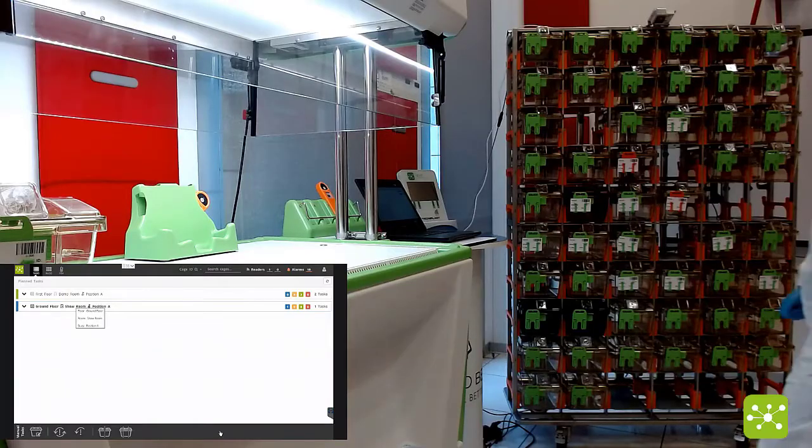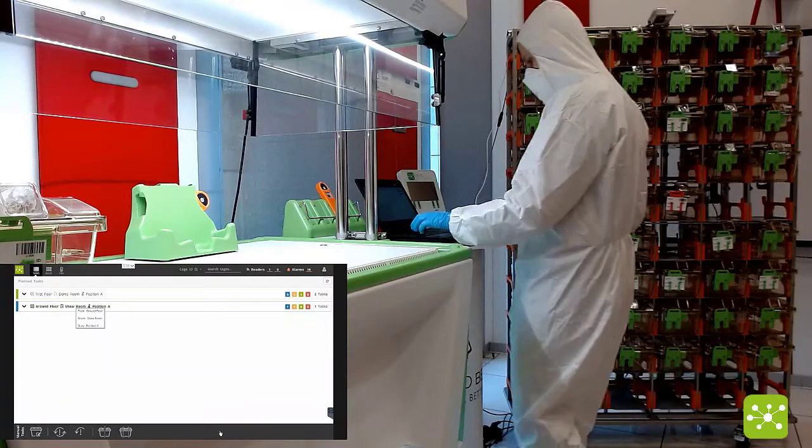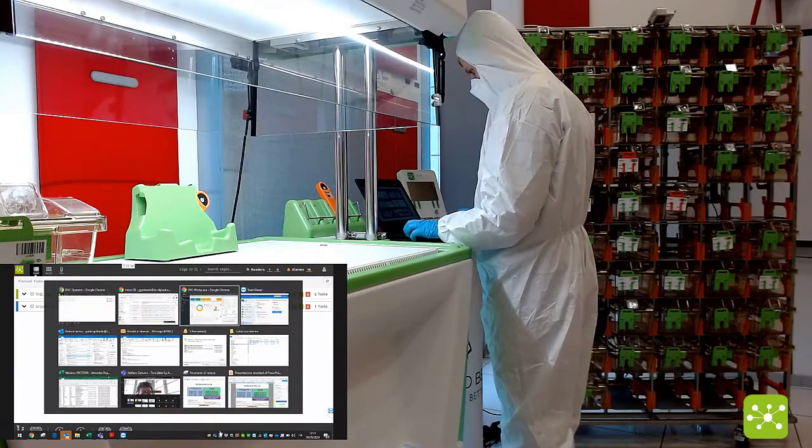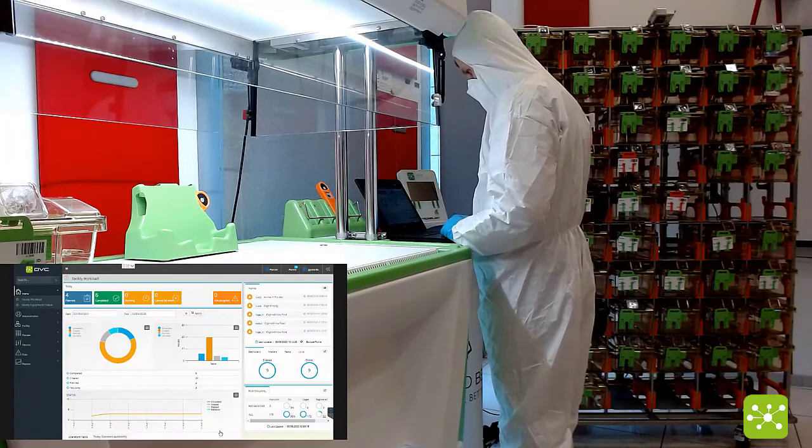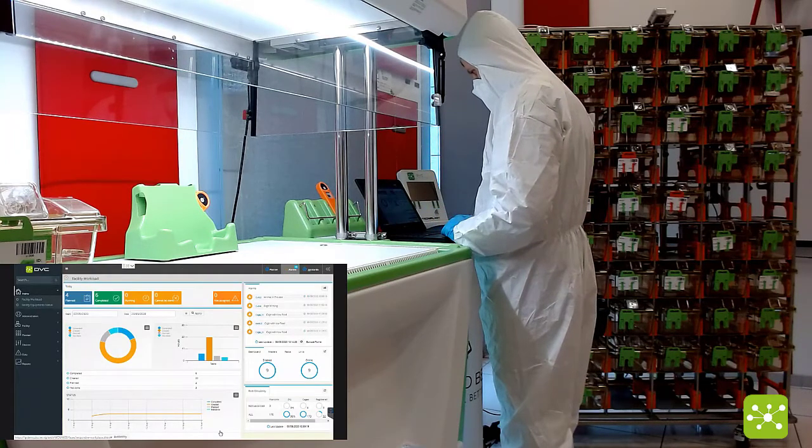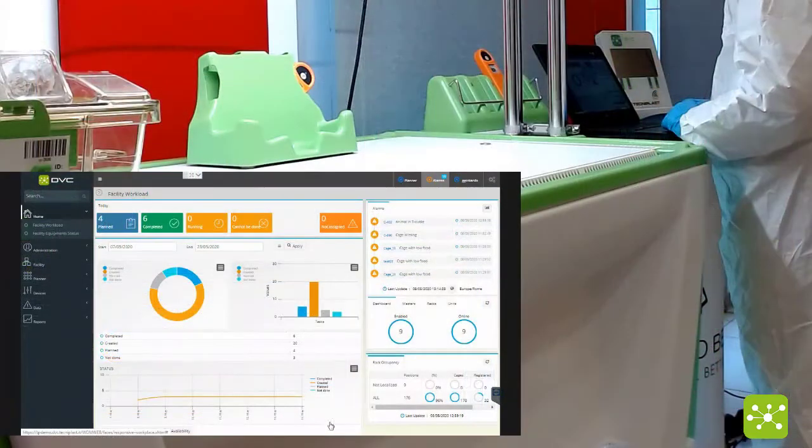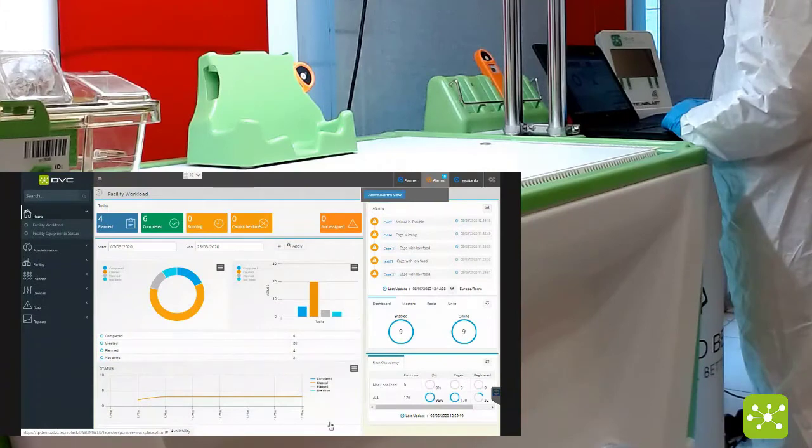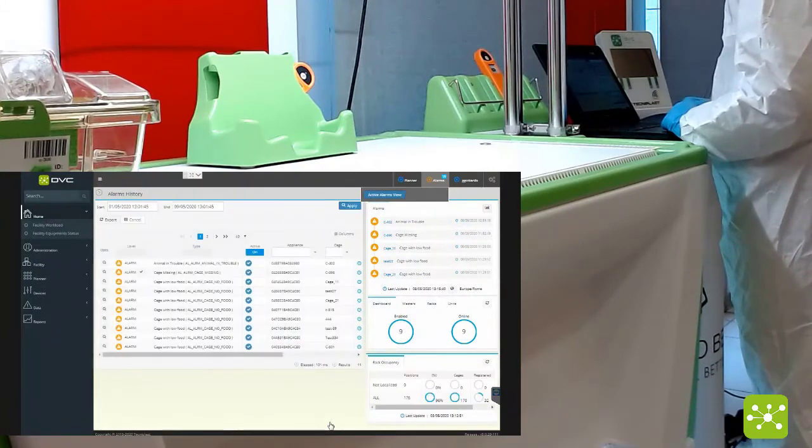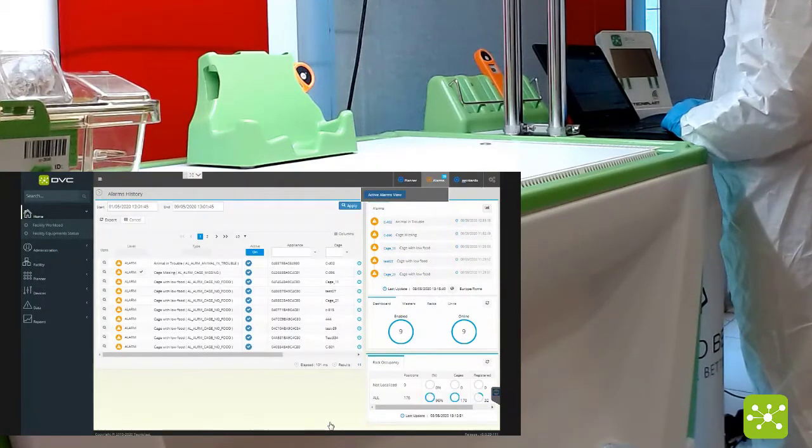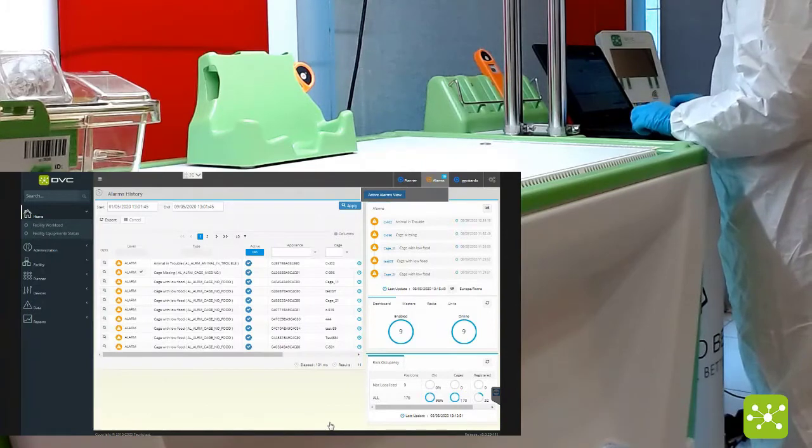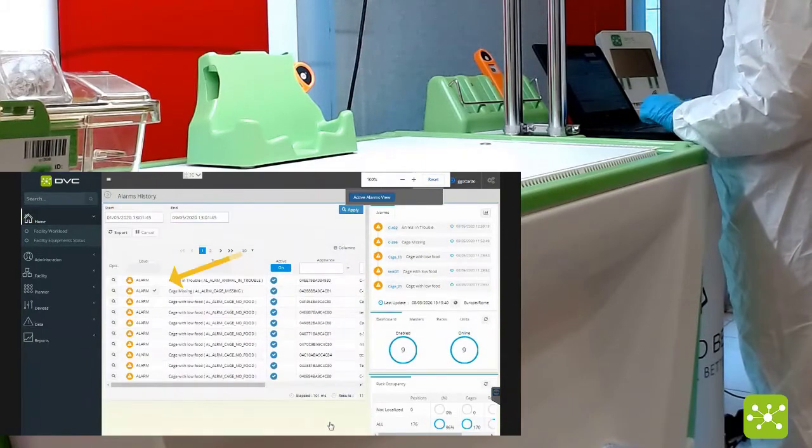After 12 hours, this cage will be declared missing and if you enter the workplace interface, there will be a new open alarm: missing cage.